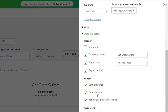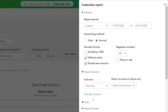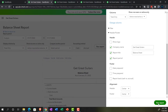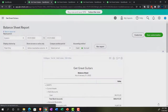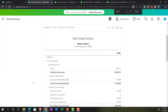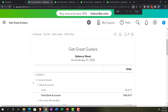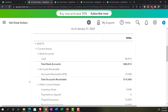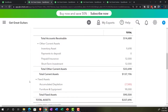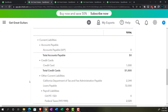I'm going to customize the report: take off the pennies, then go down to the header and footer and remove the date prepared, time prepared, and report basis — as has generally been our custom. Show negative numbers as red and in brackets. Then run that report, holding Control and scrolling up a bit. This is what we have thus far with regards to the balance sheet at this point in time.